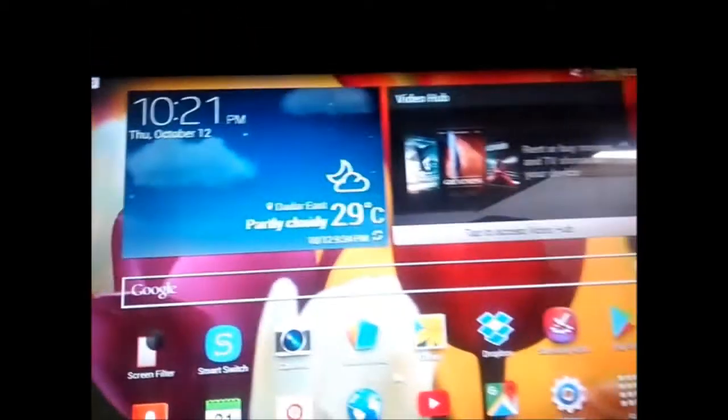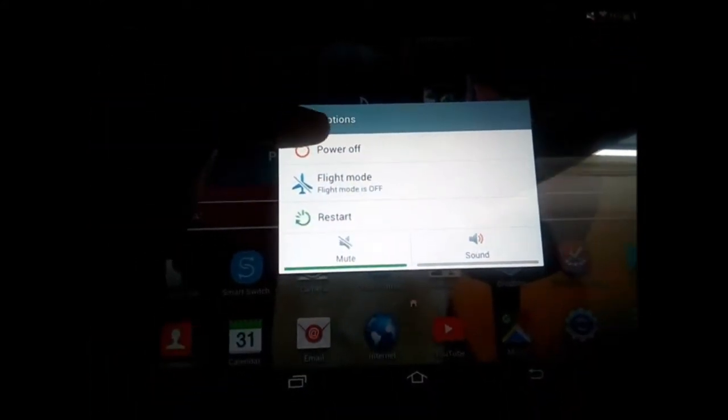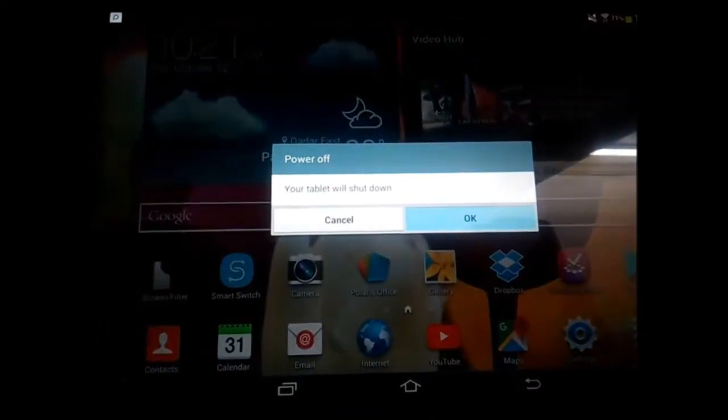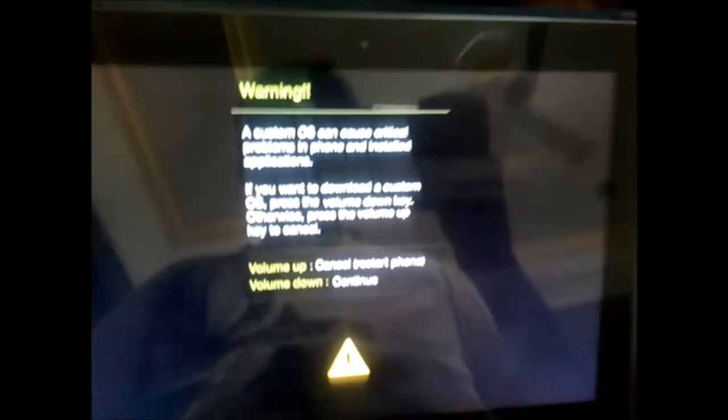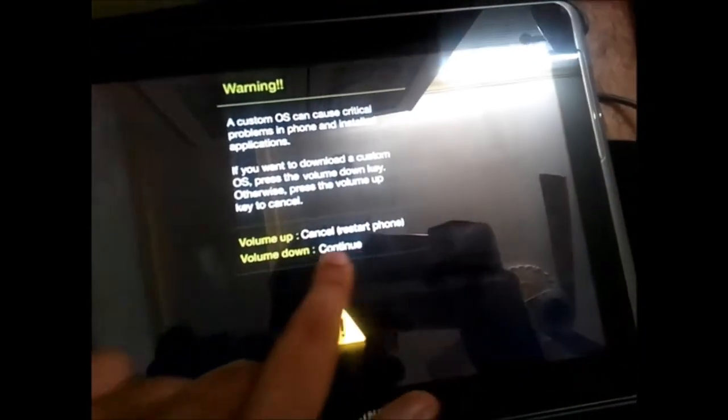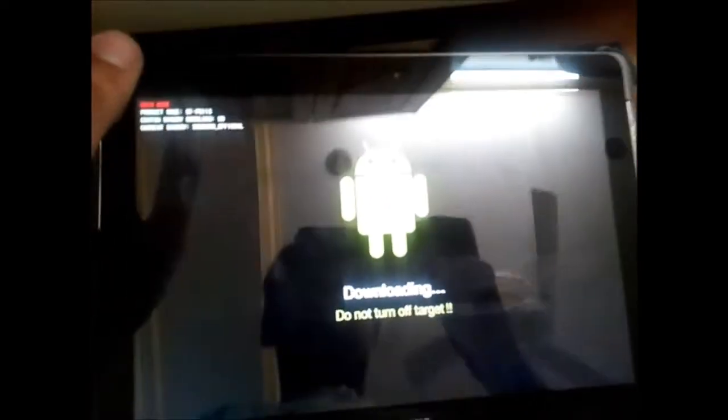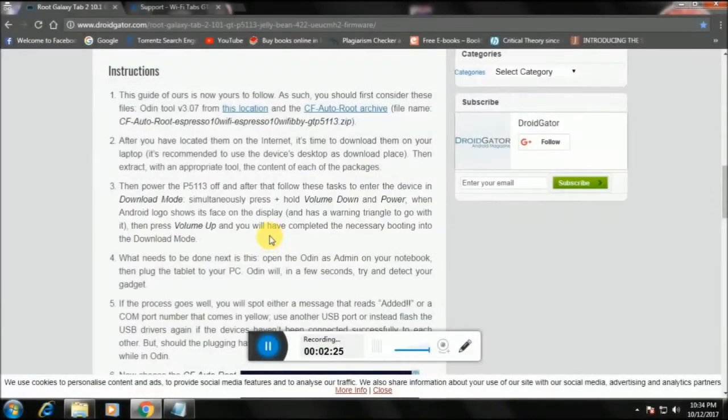Now make sure you power off your tab until it shuts down fully. Once it's off, hold the Power button and the Volume Down button — the volume down button is the one close to the power button. Hold for a few seconds and you'll get the download mode screen. Volume up is to exit and volume down is to continue. As you can see, it has now entered Odin mode slash download mode.